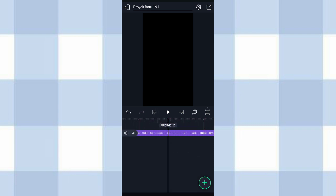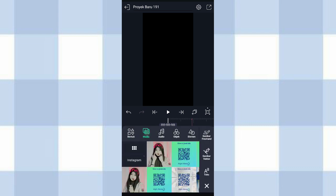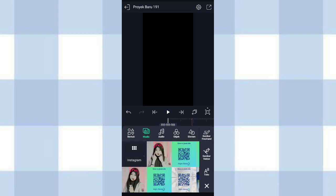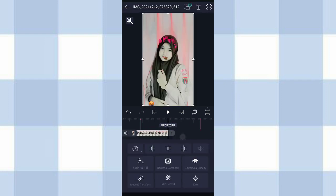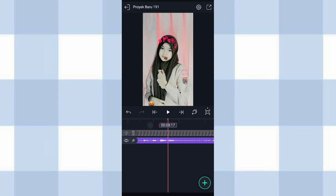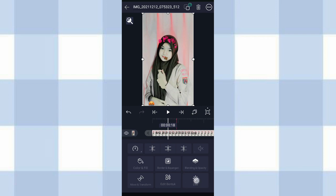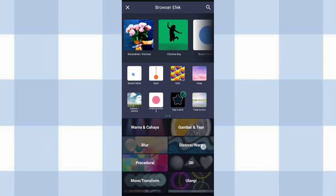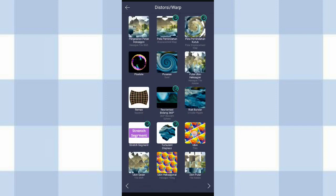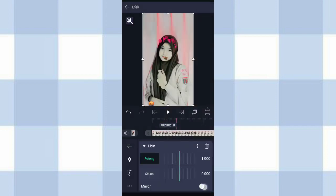Oke, ini bikinnya udah aku tandain semua. Terus kita ke yang awal, disini kita masukin fotonya, klik tambah, pilih media, kalian pilih fotonya. Terus kita panjangin sampai di detik 11.07, klik yang ini. Terus kita klik efek, kita tambahin efek ubin atau tile, aktifin mirror.